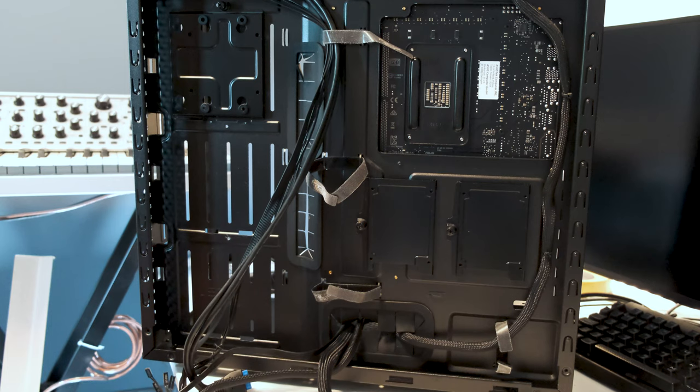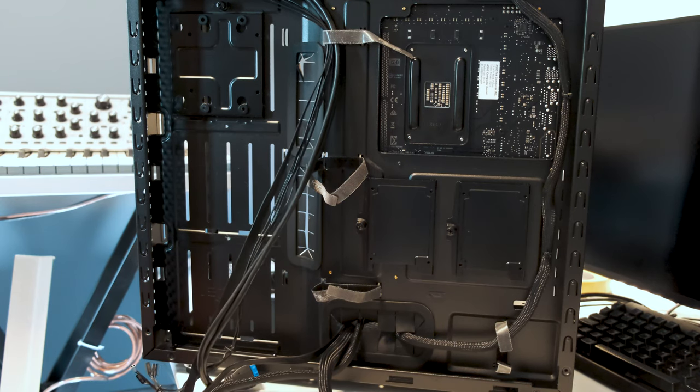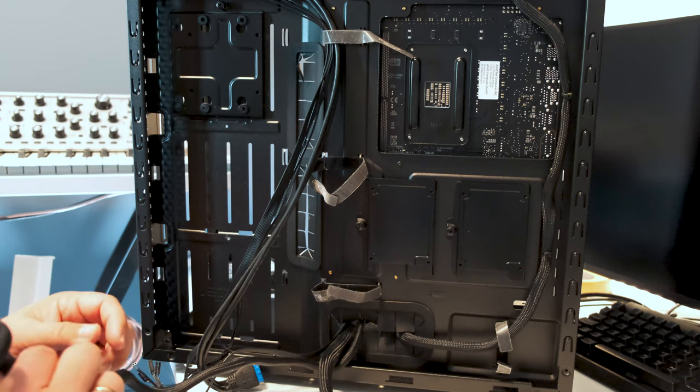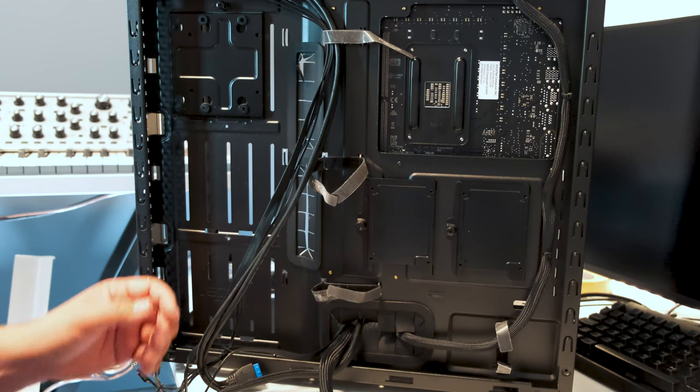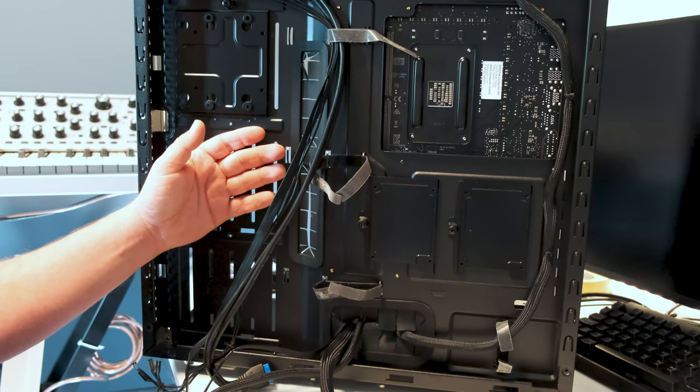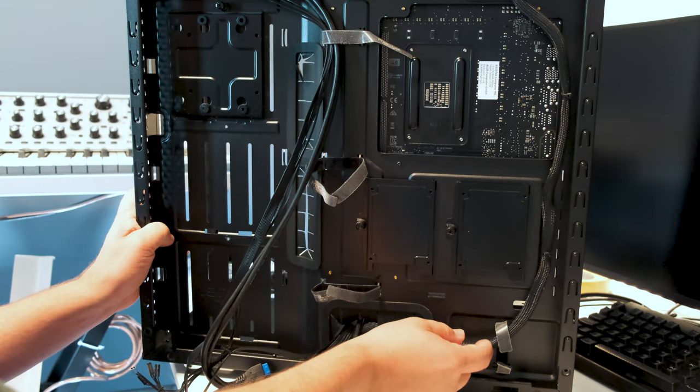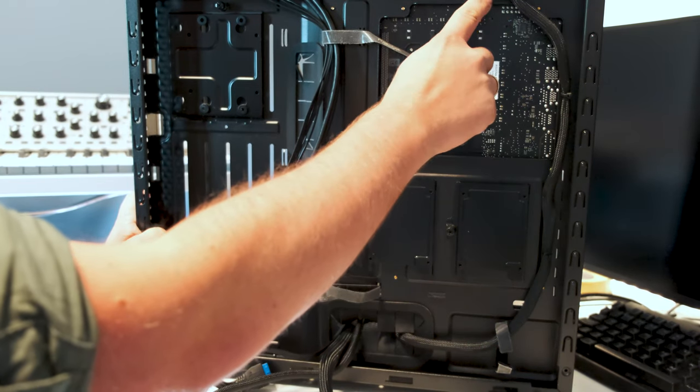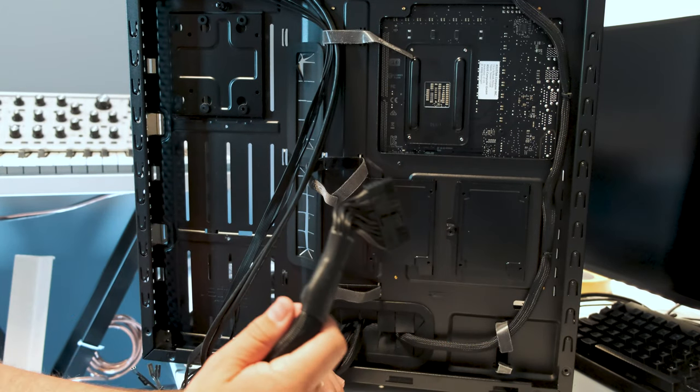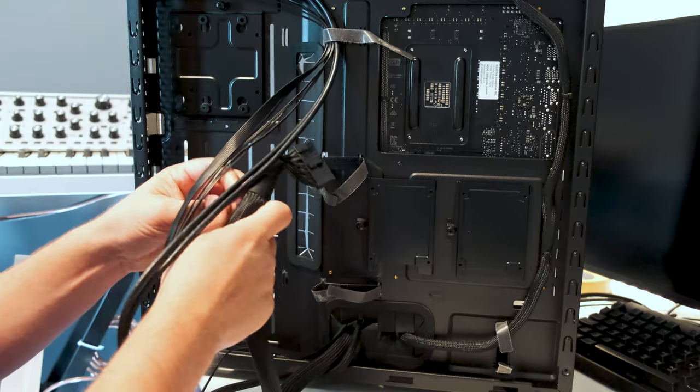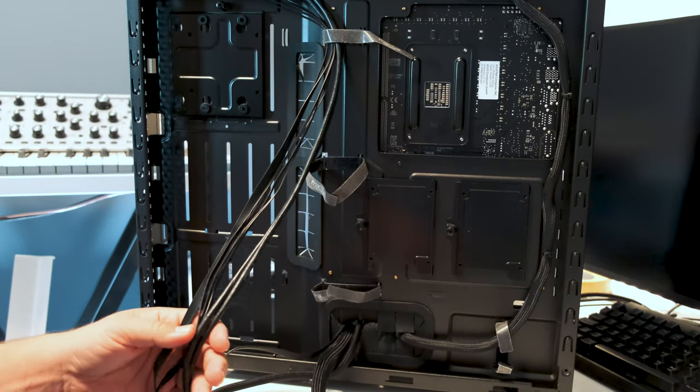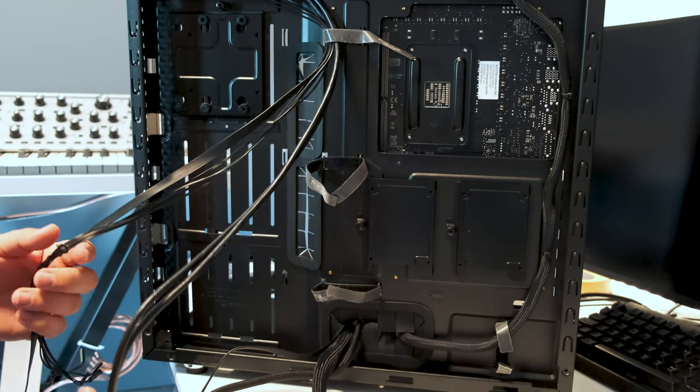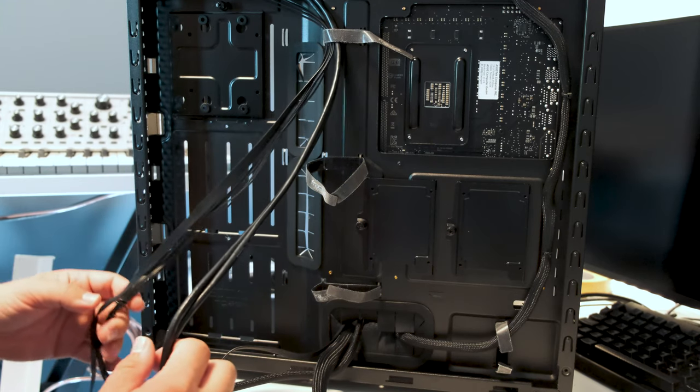I usually try to line them up as good as you can. You can see here we have the CPU power cable and it goes up in that hole. Let's see what we can make of this.